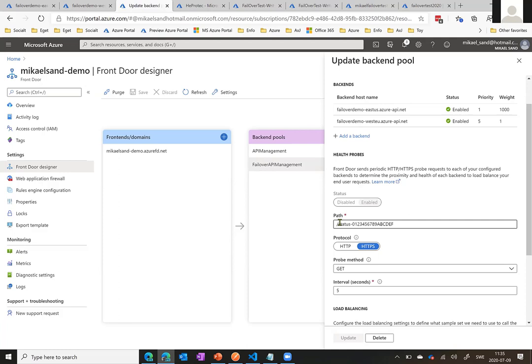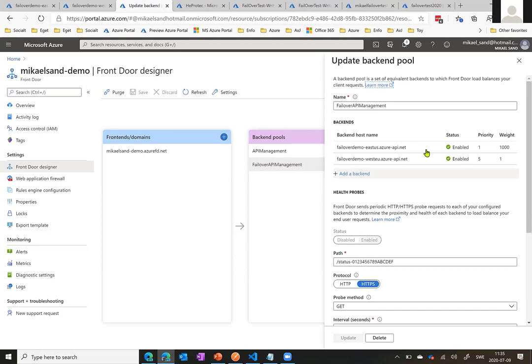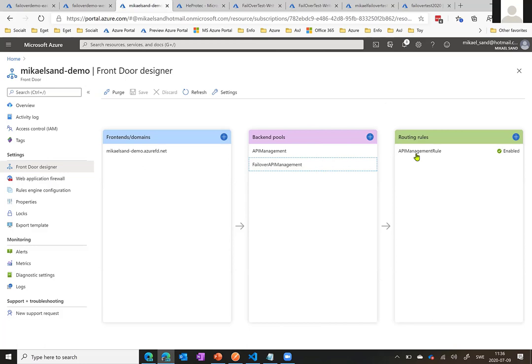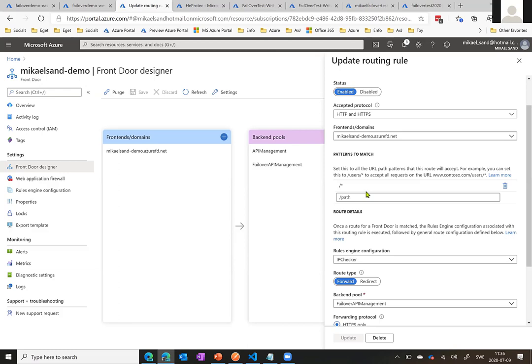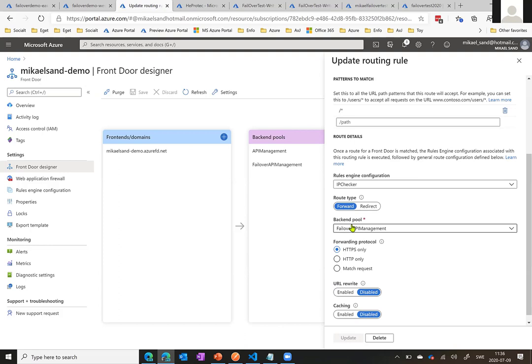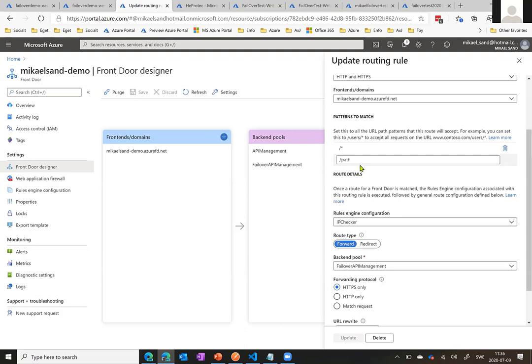Should neither be available, it round robins — goes back and forth. What I've configured is: East US has priority one and a weight of a thousand, and then Western Europe is the backup. Lastly, we're also using routing rules. Routing rules basically say: if someone sends in a pattern that matches this, use this backend pool. For example, if you have a large website and APIs, you can have slash API star sending everything to your API management backend pool, and your web thing sending to the web backend pool.